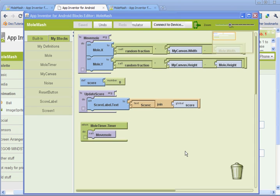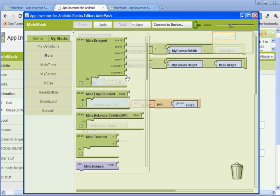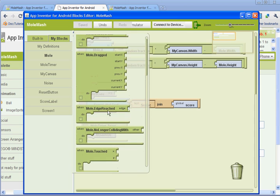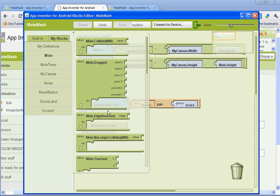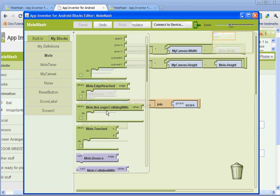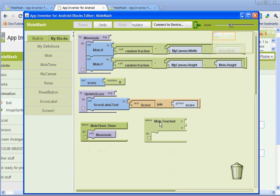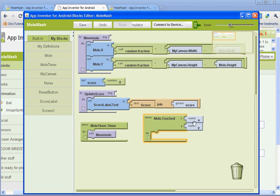We're going to start out by adding that mole touch handler. So in order to do that you're going to go to my blocks and then select mole, and it's up towards the top. You want to select where it says when the mole is touched do this. And these can be arranged anywhere, the order of these doesn't matter.